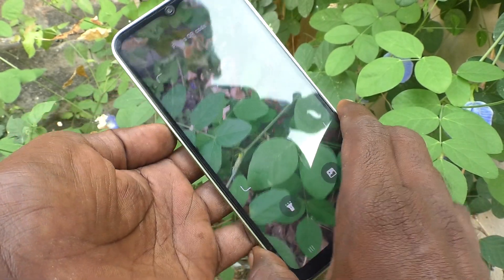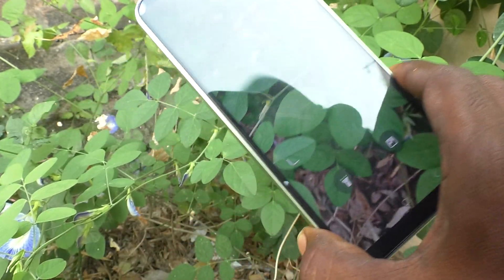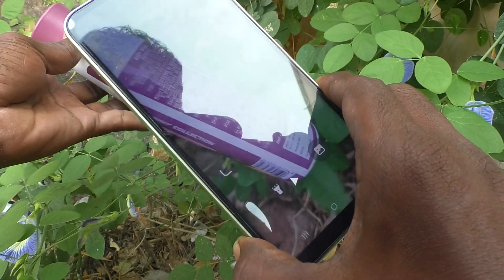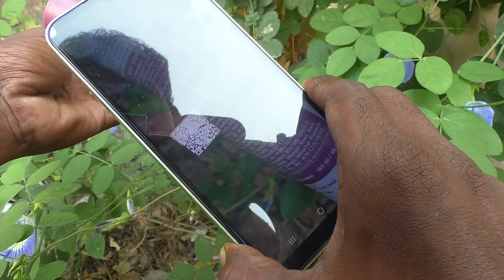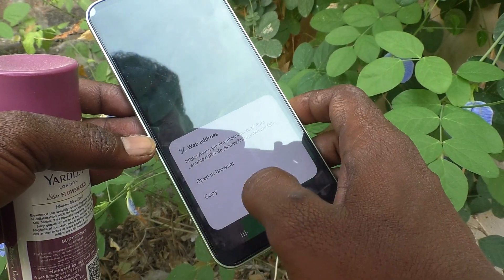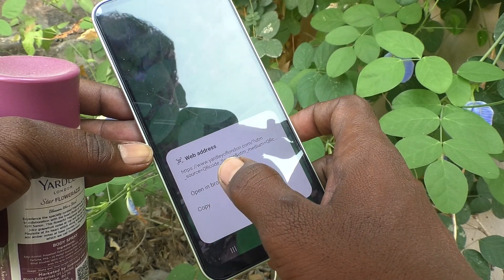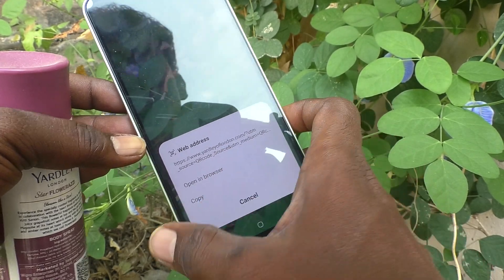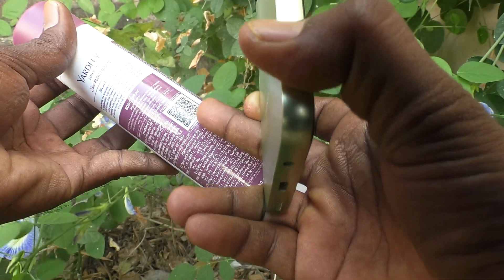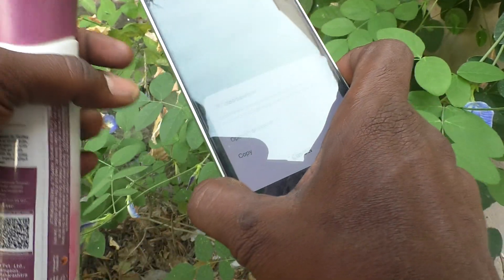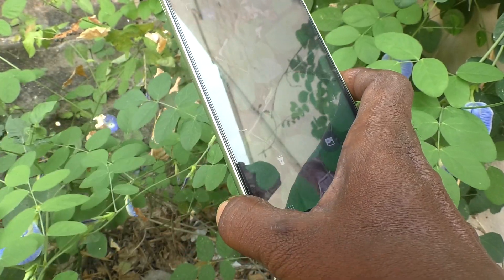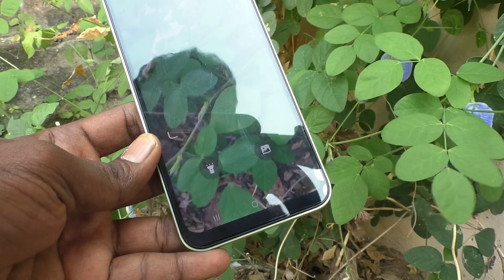I bring this bottle here which has a QR code on it. I scanned it and the information is scanned — you can copy it or open it in the browser. In this QR code they have given a web address, and that is successfully scanned.